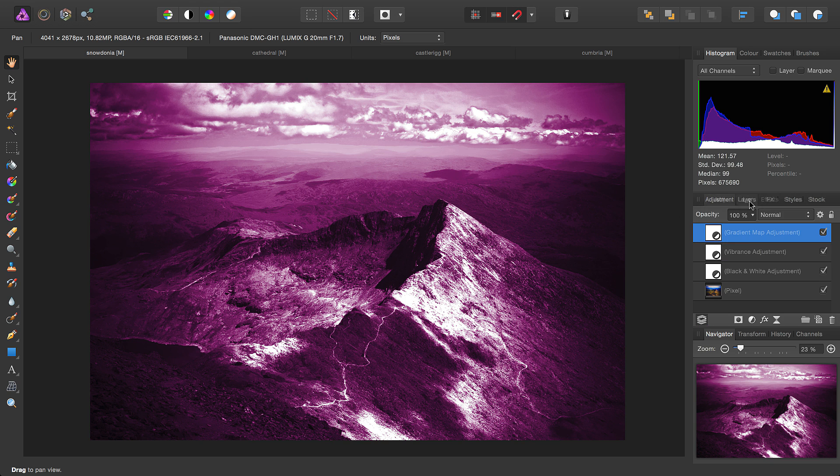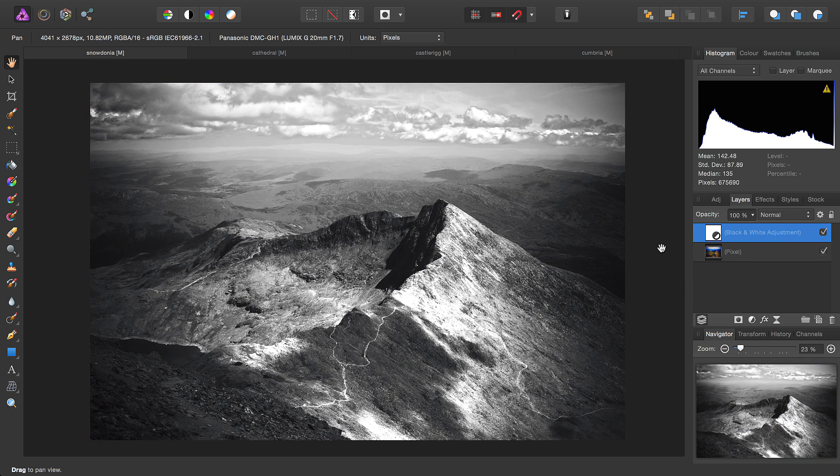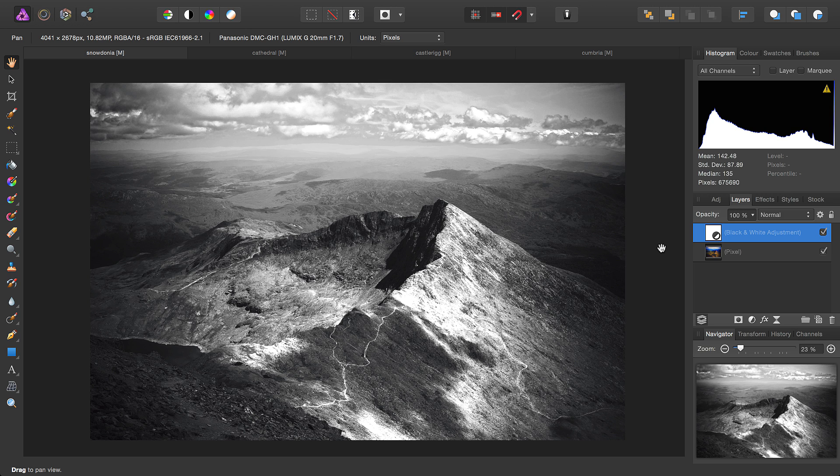So do experiment with all the adjustment layers available. You can use them for creative and practical purposes, and of course you can apply blend modes, blend ranges, and masking to them. Thank you for watching.